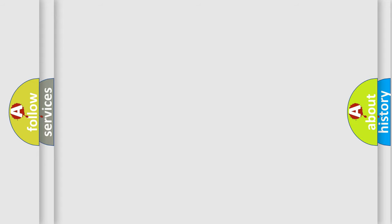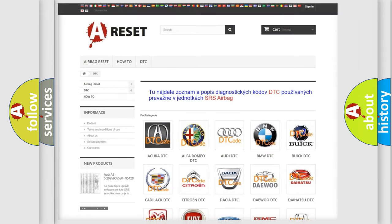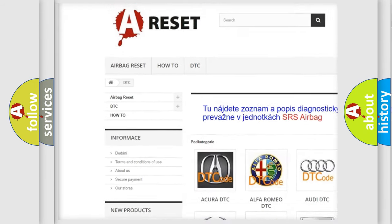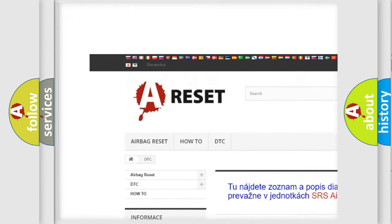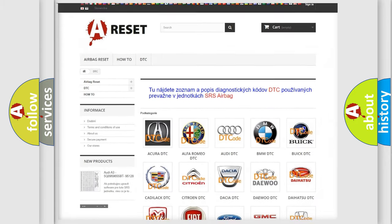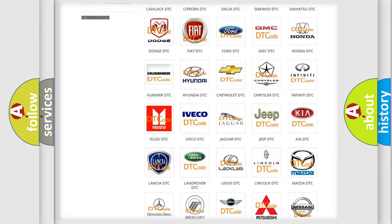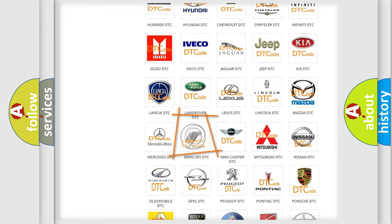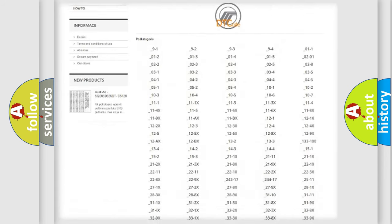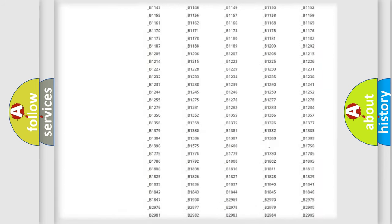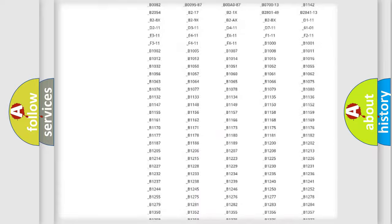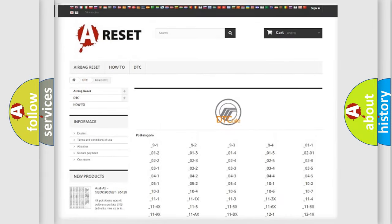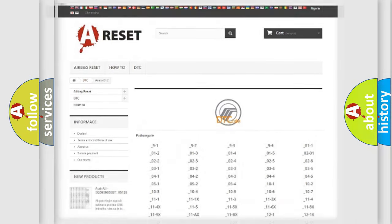Our website airbagreset.sk produces useful videos for you. You do not have to go through the OBD2 protocol anymore to know how to troubleshoot any car breakdown. You will find all the diagnostic codes that can be diagnosed in various vehicles, and also many other useful things.